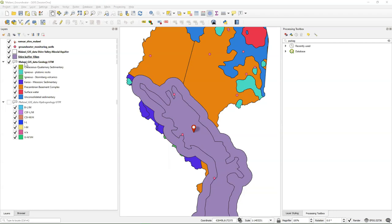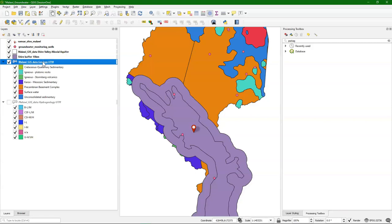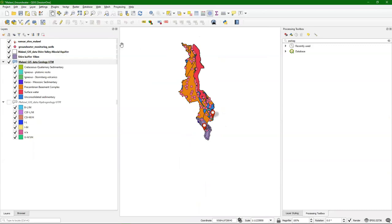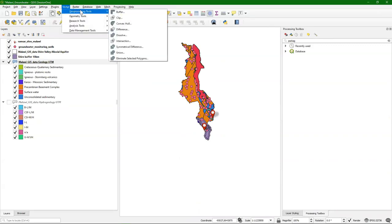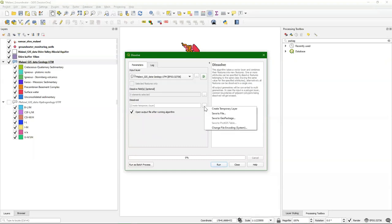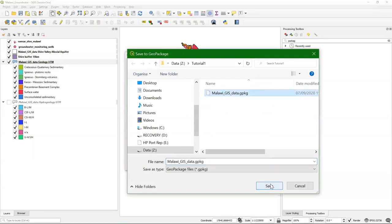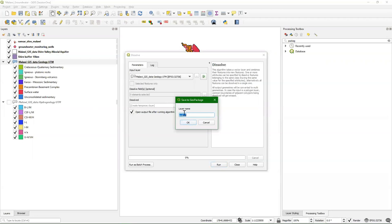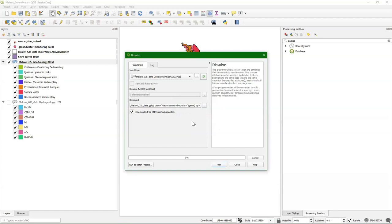What we can do is use this geology layer and dissolve it so that all the features are then into one feature which covers the boundary of Malawi. That's a function under Vector, Geoprocessing Tools called Dissolve. I use here as an input layer the geology — you can also use the hydrogeology, of course, it's the same. I don't change the dissolve fields. Normally you dissolve certain classes. I'm going to create the output in our geopackage and save this one as MalawiCountryBoundary.